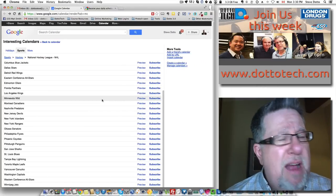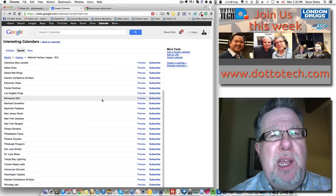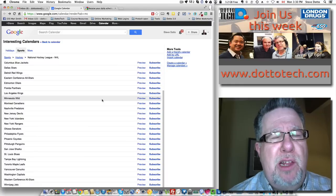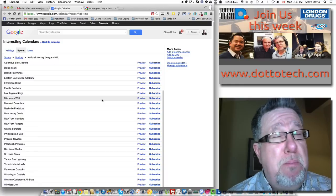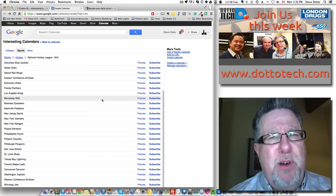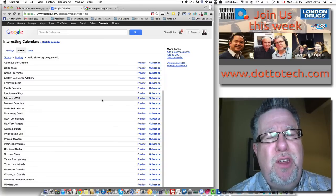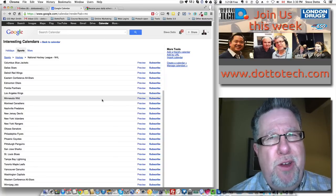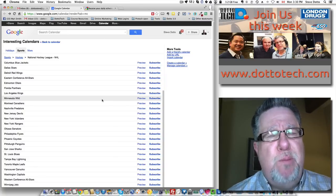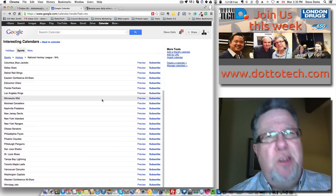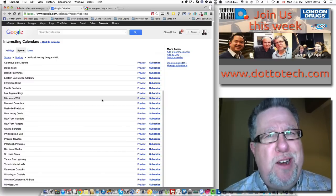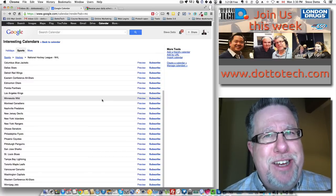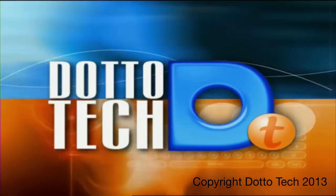So there you have five tips that should make using your calendar that much more pleasant but most importantly, make you that much more productive using your calendar. That's the goal here on DottoTech is to help you master your technology. I'm Steve Dotto. Thanks for spending time with me today.